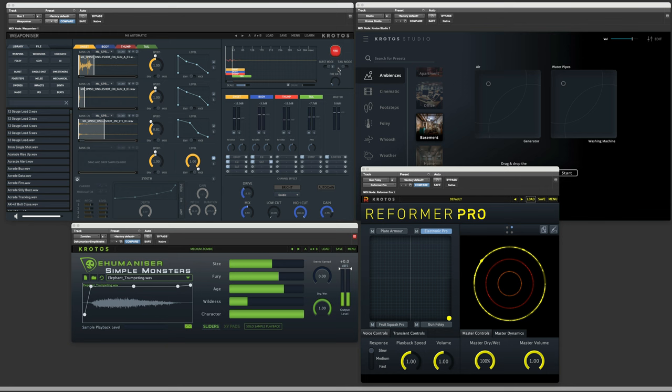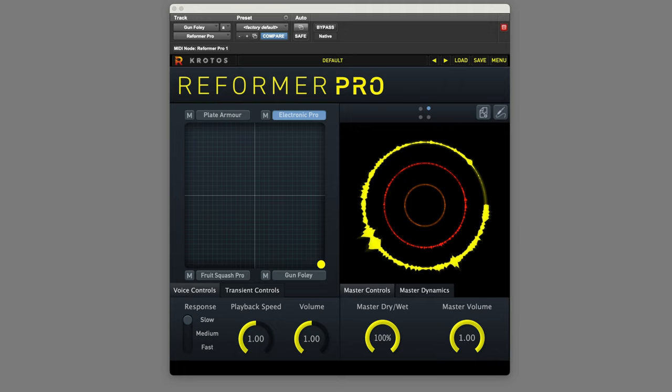Hi, it's Paul Maunder from Production Expert. In this video, I'll be demonstrating how I use some of the Crotos plugins in a sound design workflow. In particular, Crotos Studio, Weaponiser, Reformer Pro, and Simple Monsters. Let's take a look.